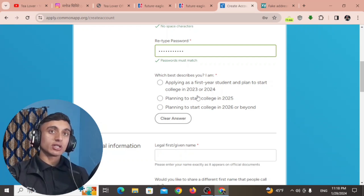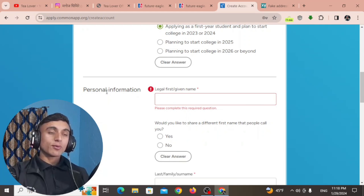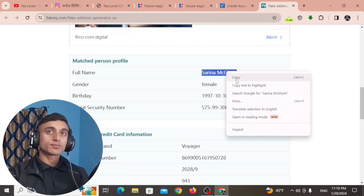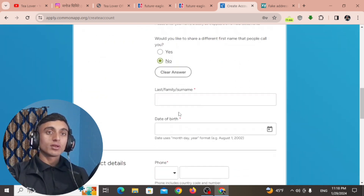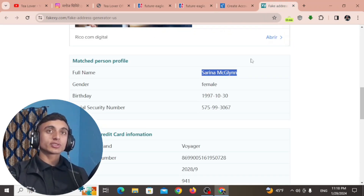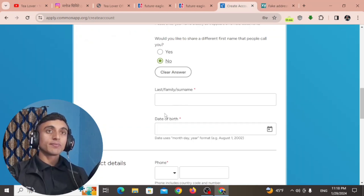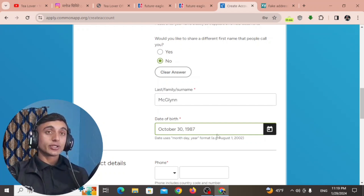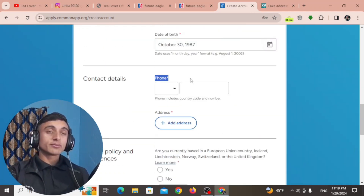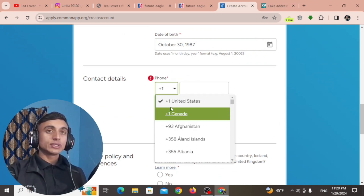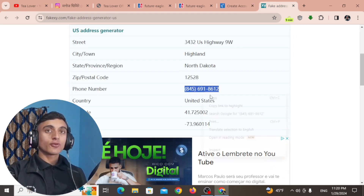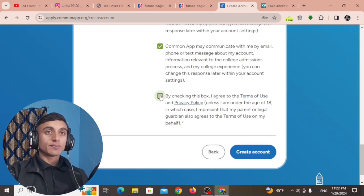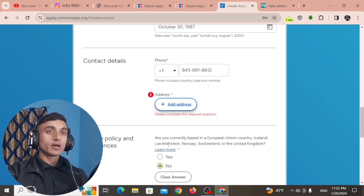Scroll down and provide your personal information. For the legal first name, copy the name from the fake address generator and paste it here. Scroll down, select 'No', then provide the last family surname from the fake address. Provide the date of birth as before. For the phone number — which is mandatory — select United States as the country code and paste the phone number from the fake address. Scroll down, select 'No', check the required box, and click 'Create Account'.